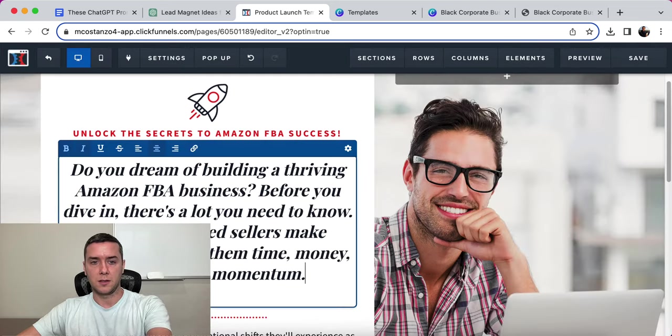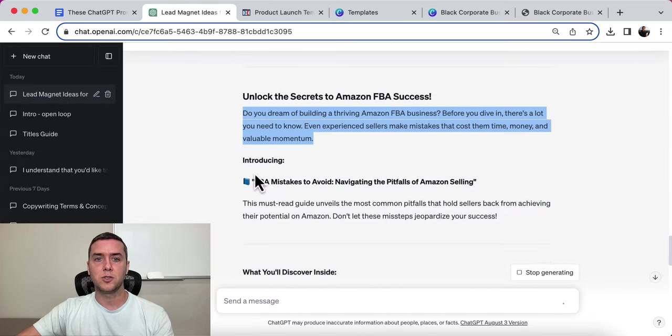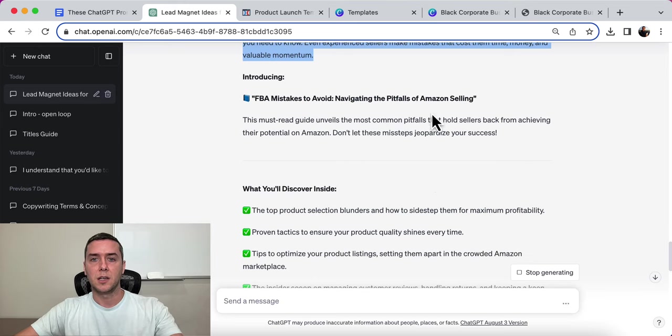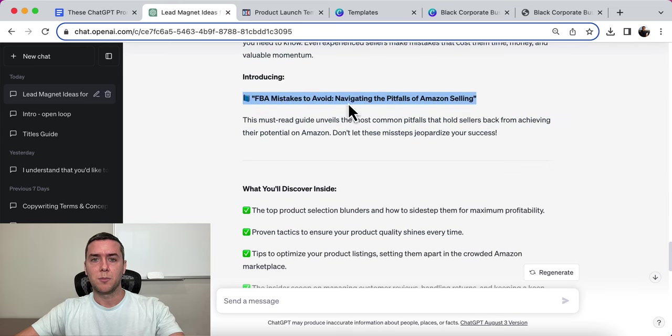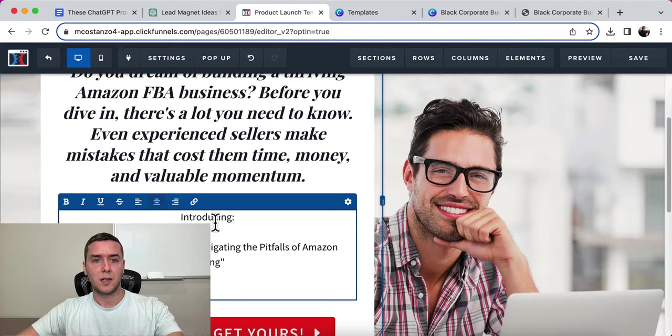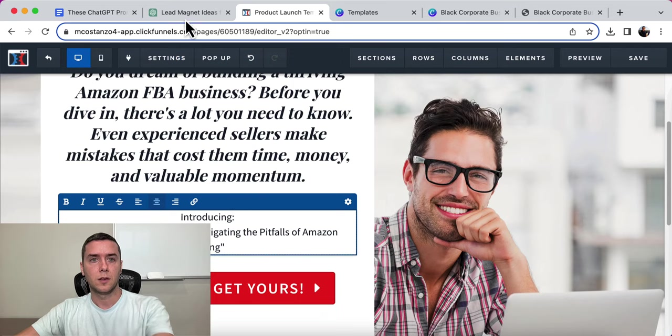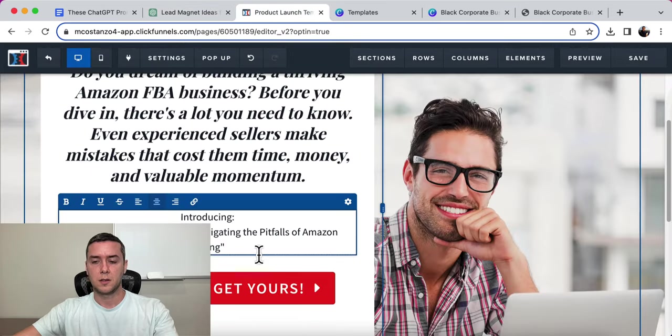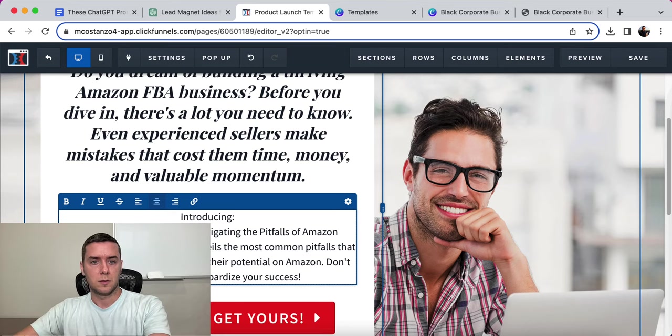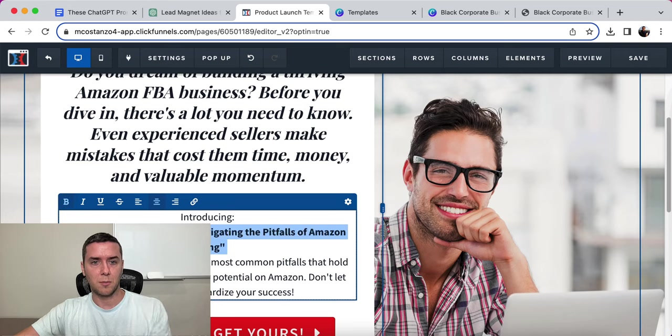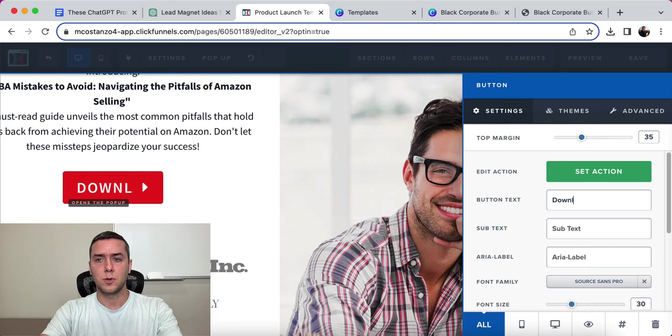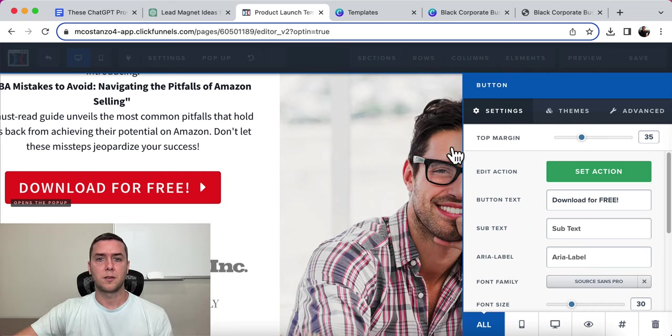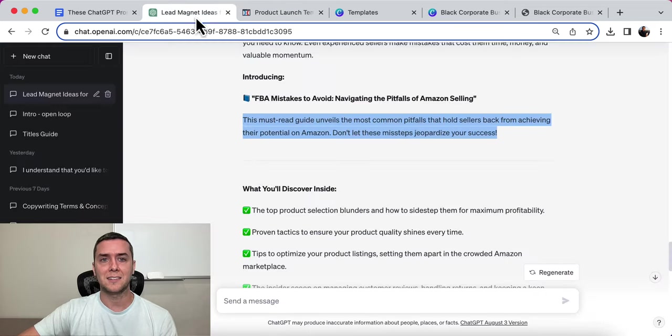Introducing FBA Mistakes to Avoid. Navigating the pitfalls of Amazon selling. The must-read guide that unveils the most common pitfalls that hold sellers back from achieving their potential on Amazon. Don't make these mistakes. So let's put that in right here. And that's it. I'm just going to make that bold, simple. Get yours now. And maybe I'm going to change it to Download for Free. And that's it.